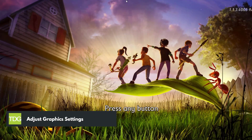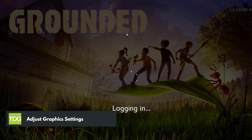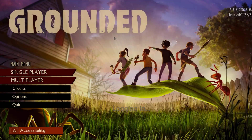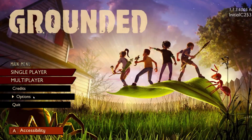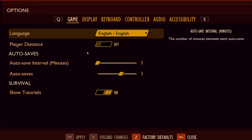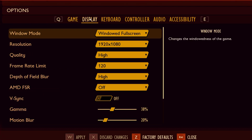If your PC meets the minimum requirements but you're still experiencing FPS drops, then you may need to lower the graphics settings. Lowering the graphics settings will reduce the strain on your hardware, allowing the game to run smoother.